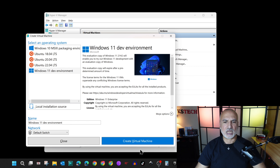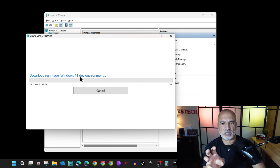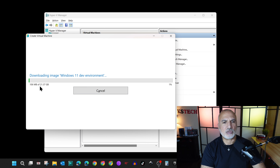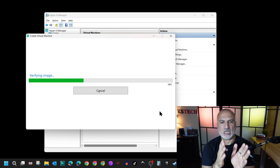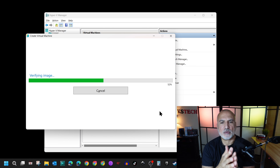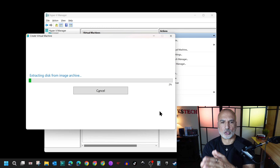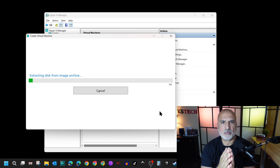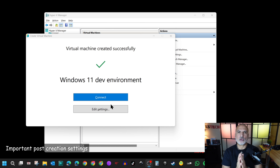I'm going to click Create Virtual Machine. Hyper-V starts downloading the Windows 11 Development Environment — it is 21.37 gigabytes — so I'll fast-forward the video until the download finishes. After the download finishes, it will automatically verify the image. Give it a minute to finish. Now it is extracting the disk from the image that was downloaded. Be patient and give it a minute. The extraction is done and the virtual machine has been created.